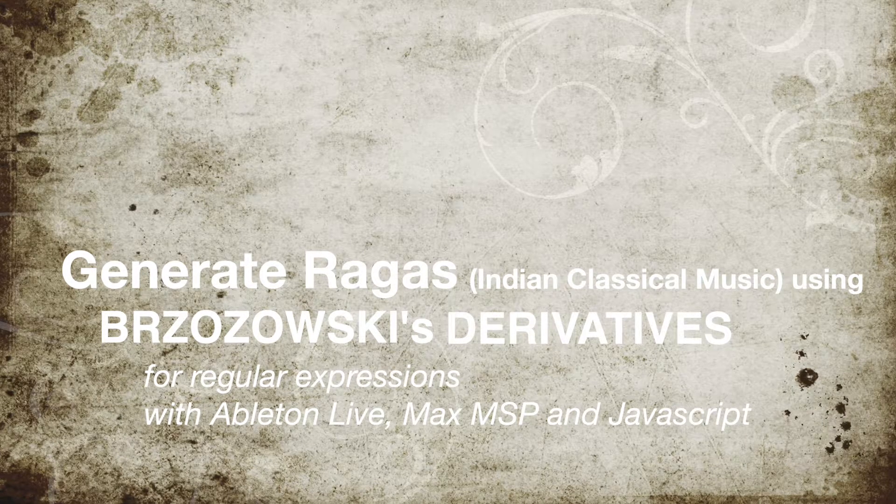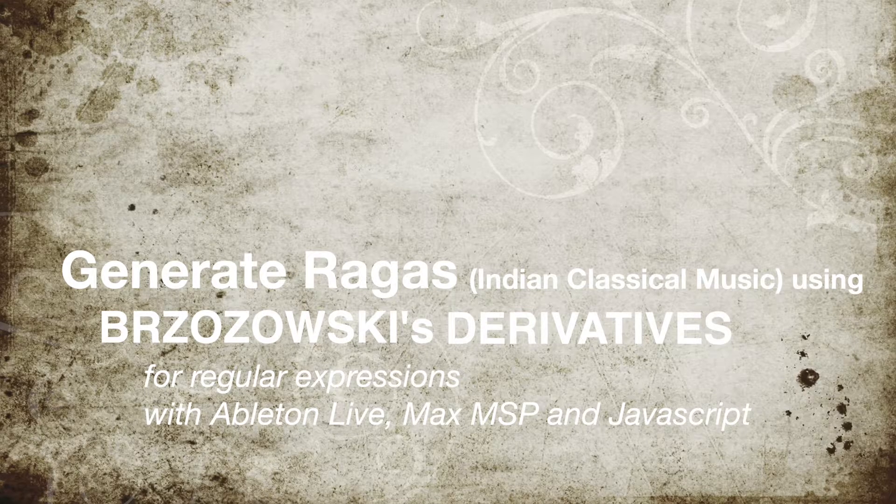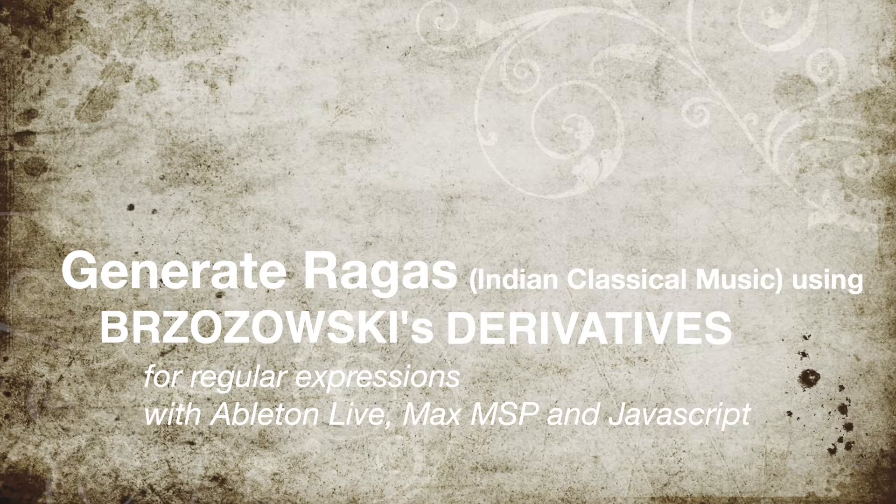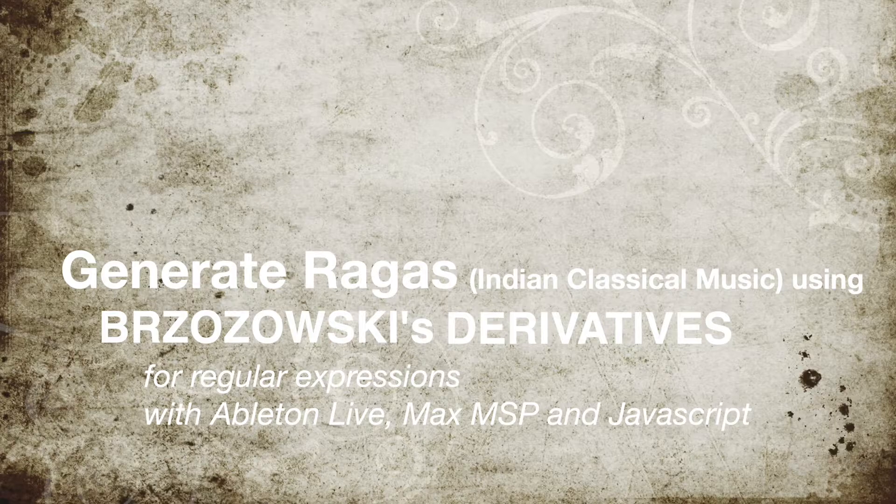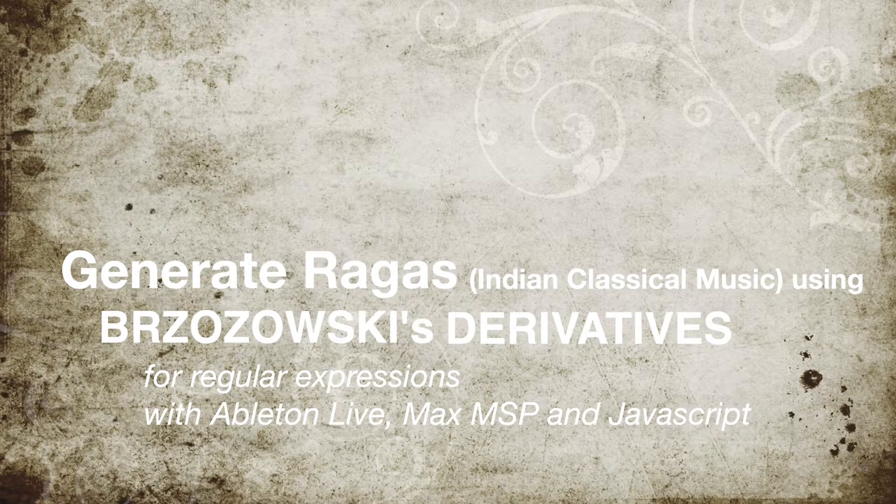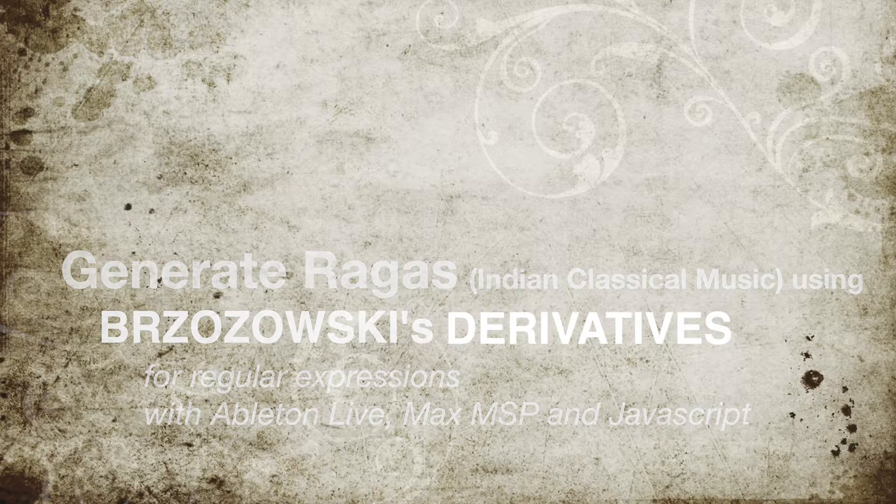In this video I'm going to show you how to generate ragas, the music you heard at the start of this video, using derivatives for regular expressions, Ableton Live, Max MSP and JavaScript.